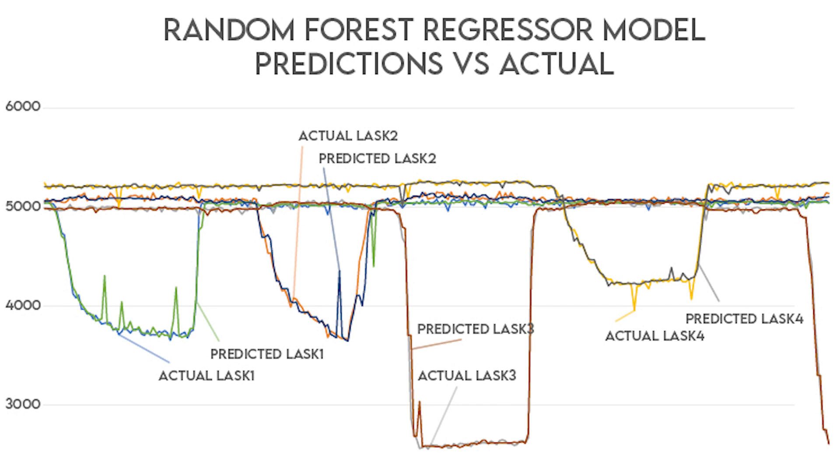This was done on an 80%-20% split like normal, where we trained for 80% of the data and 20% was used to test it.